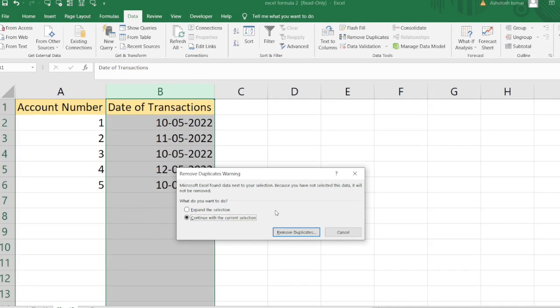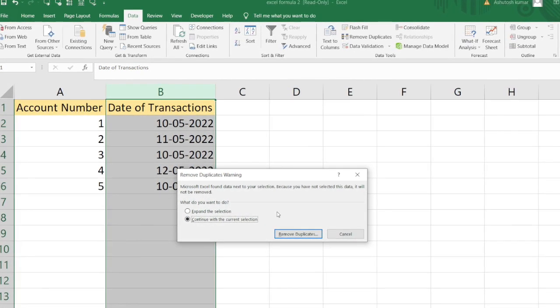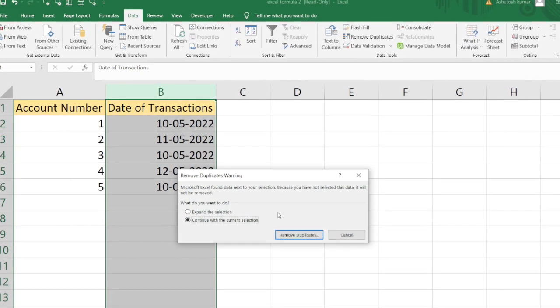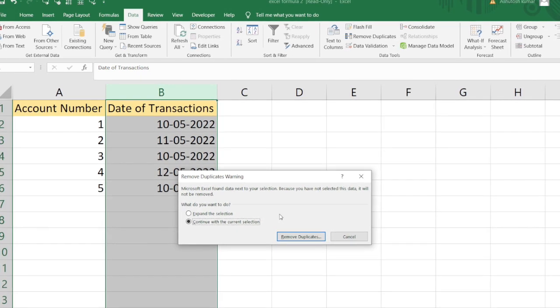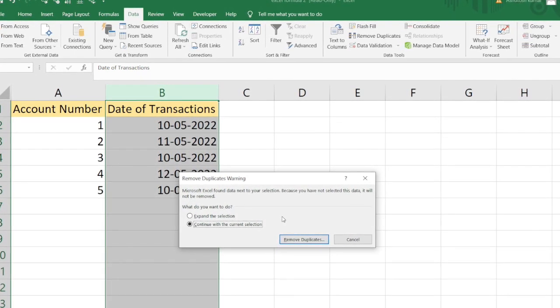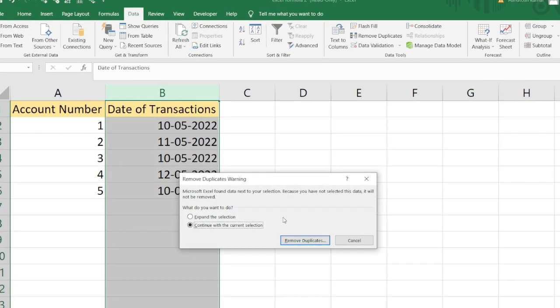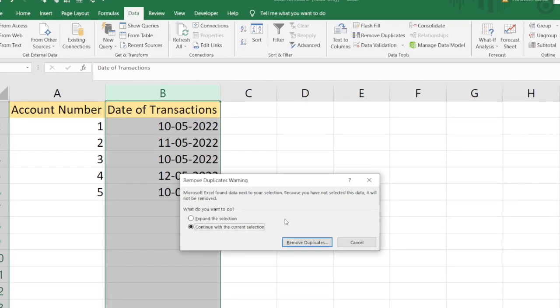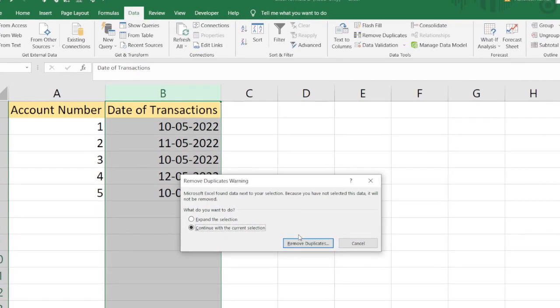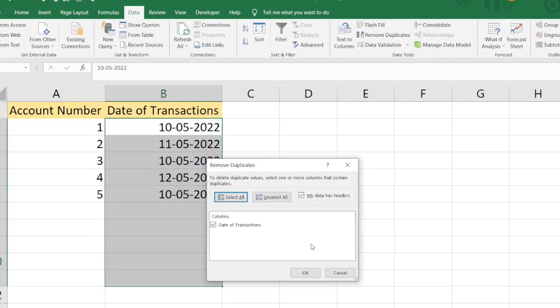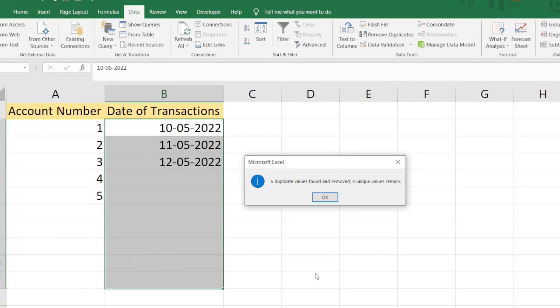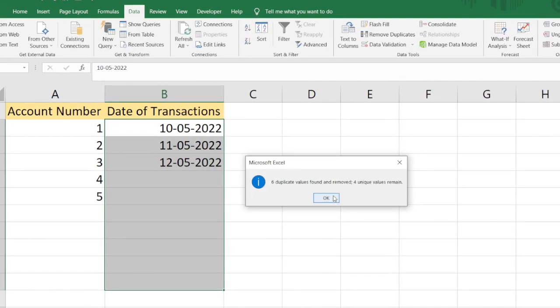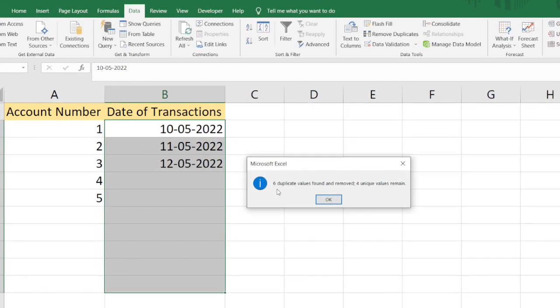I don't want to affect the entire dataset; I just want to get all the unique date values present in Column B. Then I would select the Remove Duplicate option and click OK. You can see I've got this message: six duplicate values found and removed.